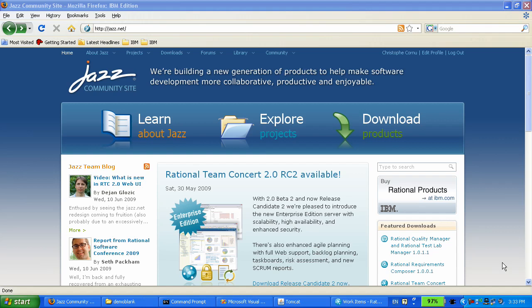This demo shows how to use team concert to start a new project and build a Windows executable. Two people are featured in this demo.